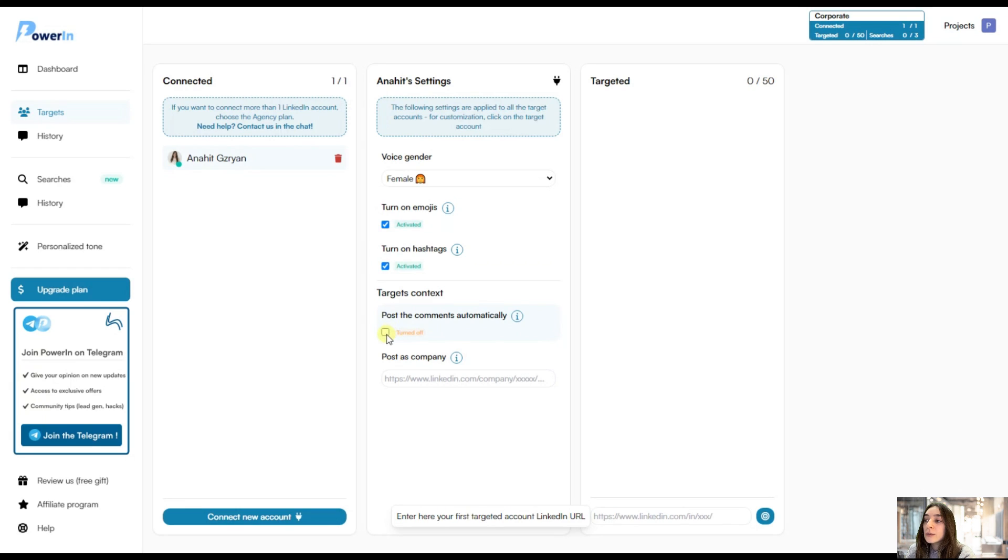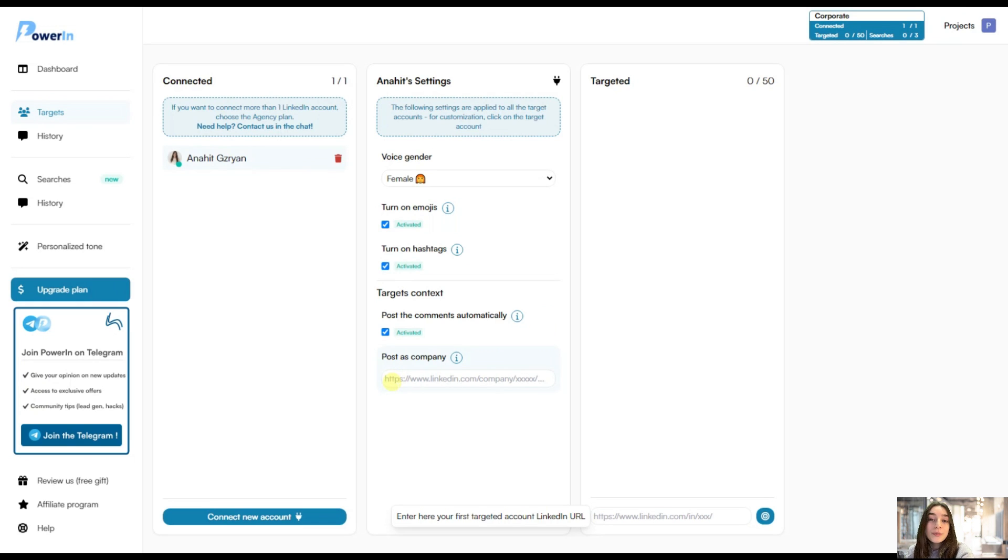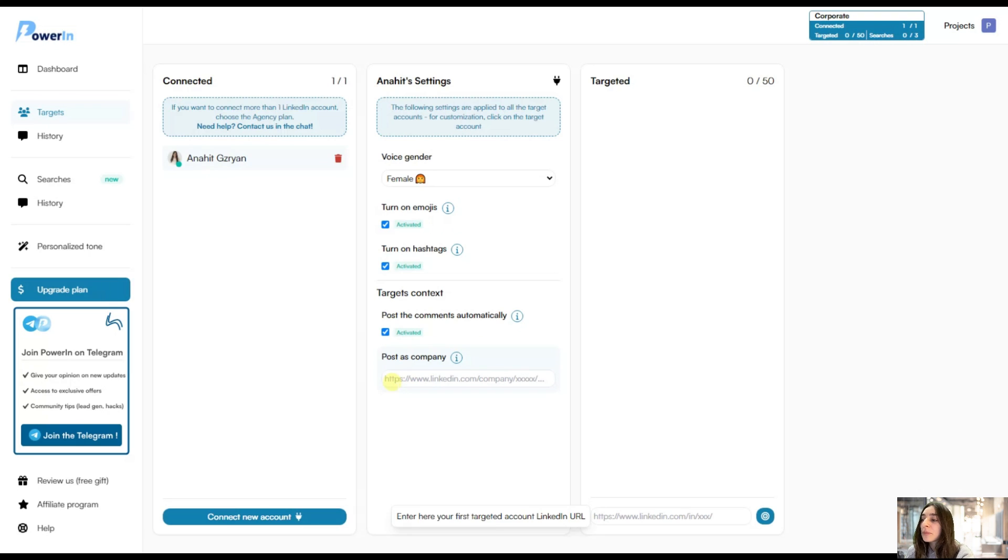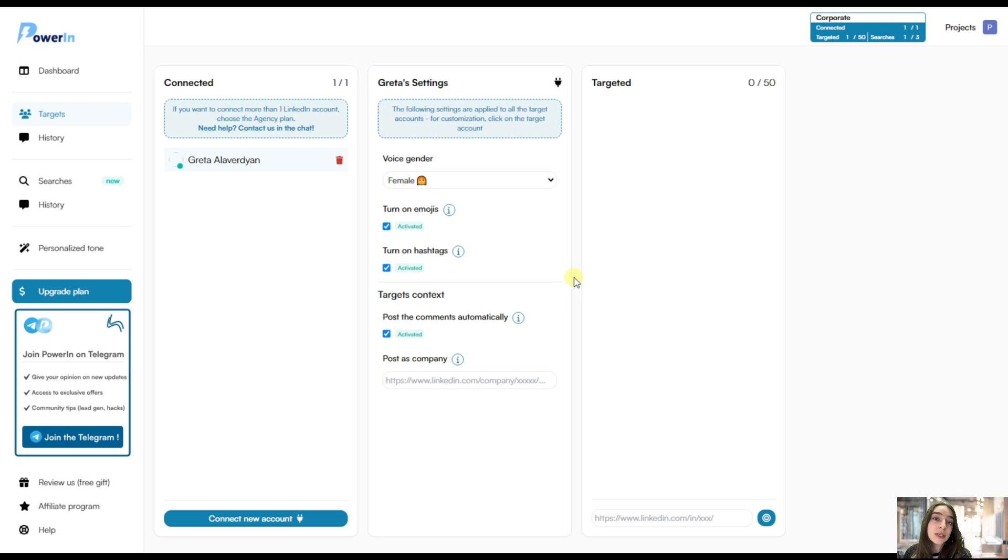And we can choose to post the comments automatically. So if you want to connect with people in your industry all day and night, then you can turn this on and check this here. And then you can also post as a company. Here you will simply need to put the URL of your company's LinkedIn. This part of the section is dedicated to targeting accounts that we want to constantly keep in touch with and write comments under that posts.